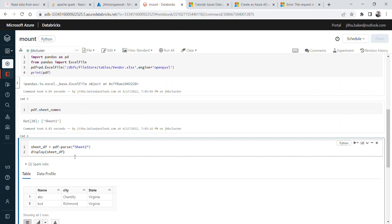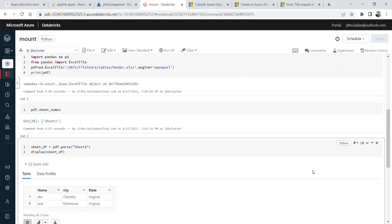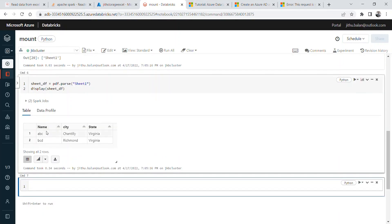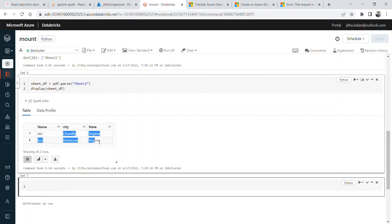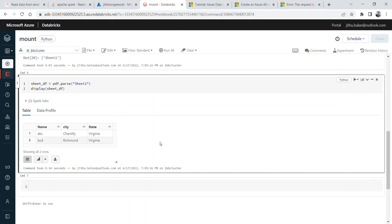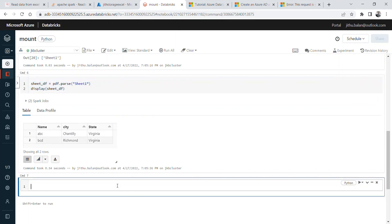If you execute this, this will create the proper pandas dataframe. Name, city, state, and you have the specific values. So now you can use this dataframe, Python dataframe, and convert that into PySpark dataframe.